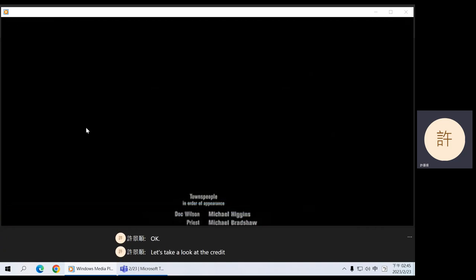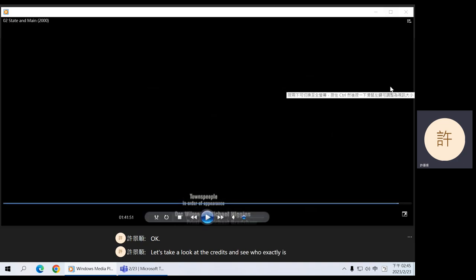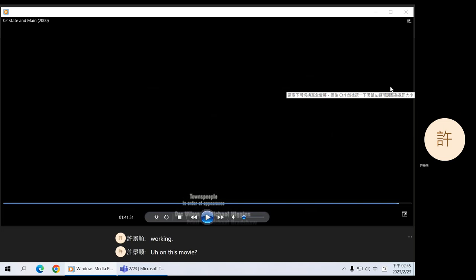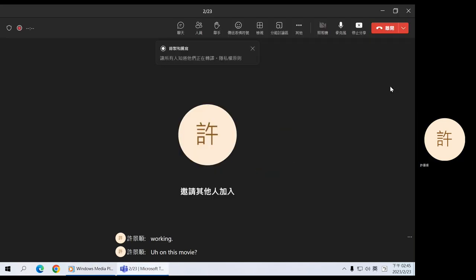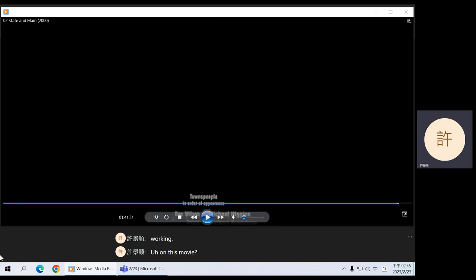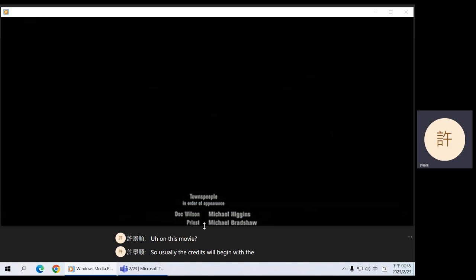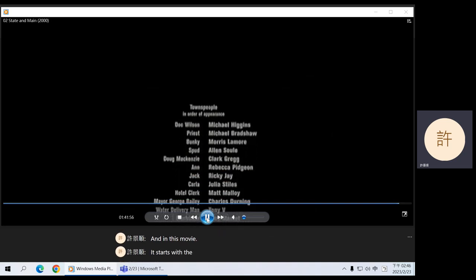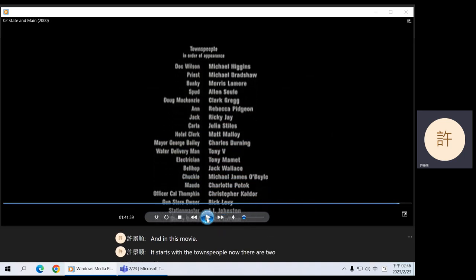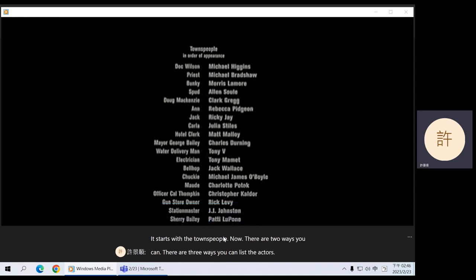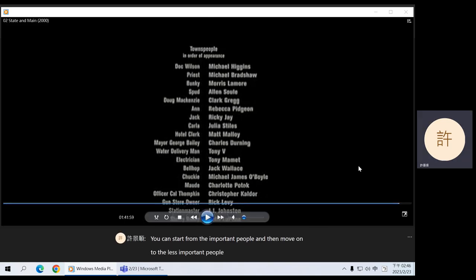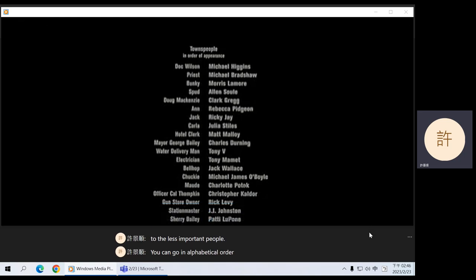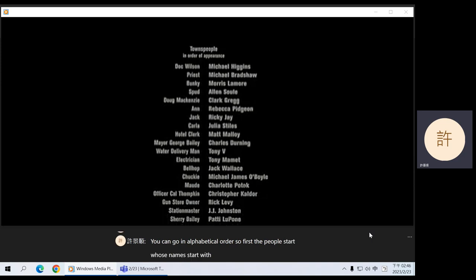Let's take a look at the credits and see who exactly is working on this movie. You can go in alphabetical order — the people whose names start with A, and then B, and then C.